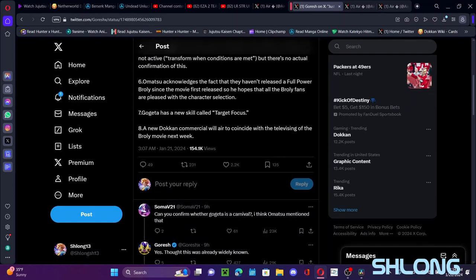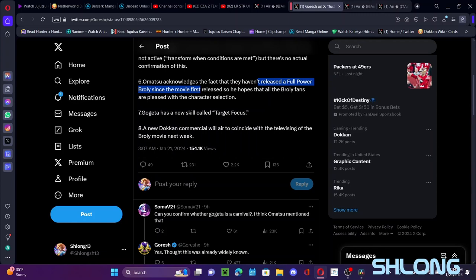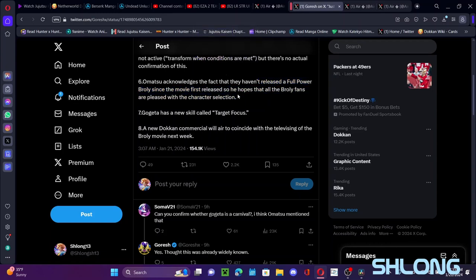Amatsu apparently also acknowledged the fact that yeah, we haven't had a Full Power Broly since the movie enter celebration which was four years ago. So he hopes all the Broly fans are pleased with the character selection, which I mean, I think I speak for all the Broly fans that I'm excited for this. We deserve a good Broly. I mean I've been wanting the transformation Broly like this Dokkan Fest LR or whatever for a long time.